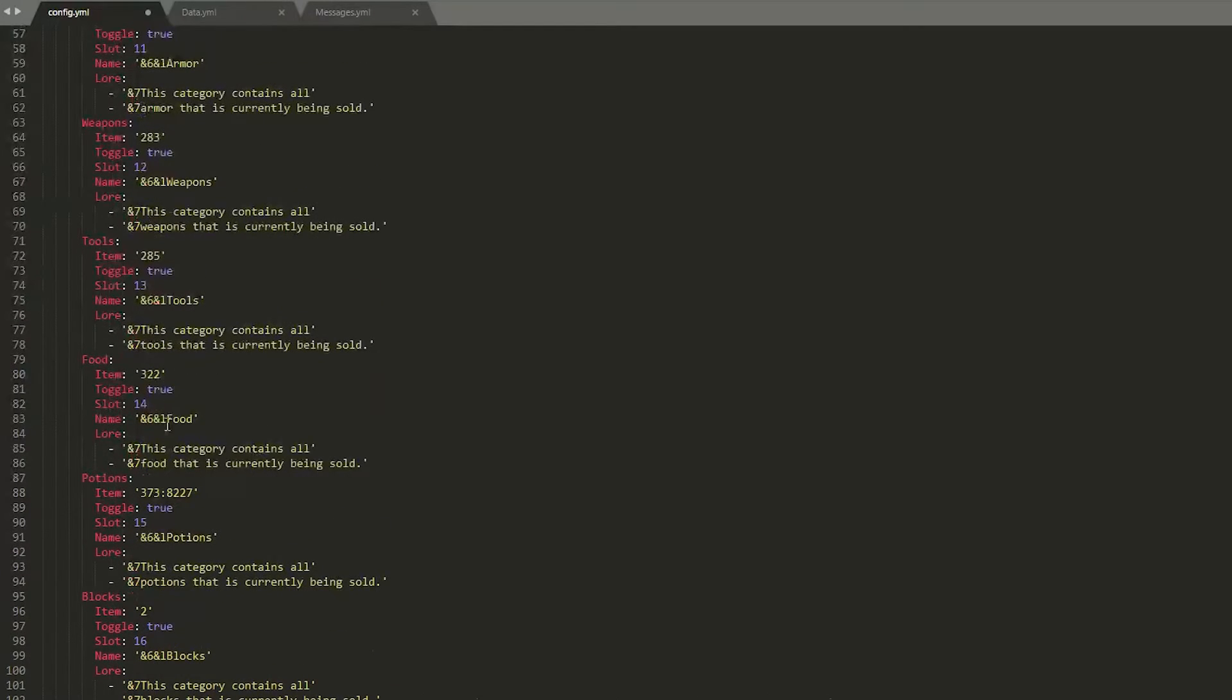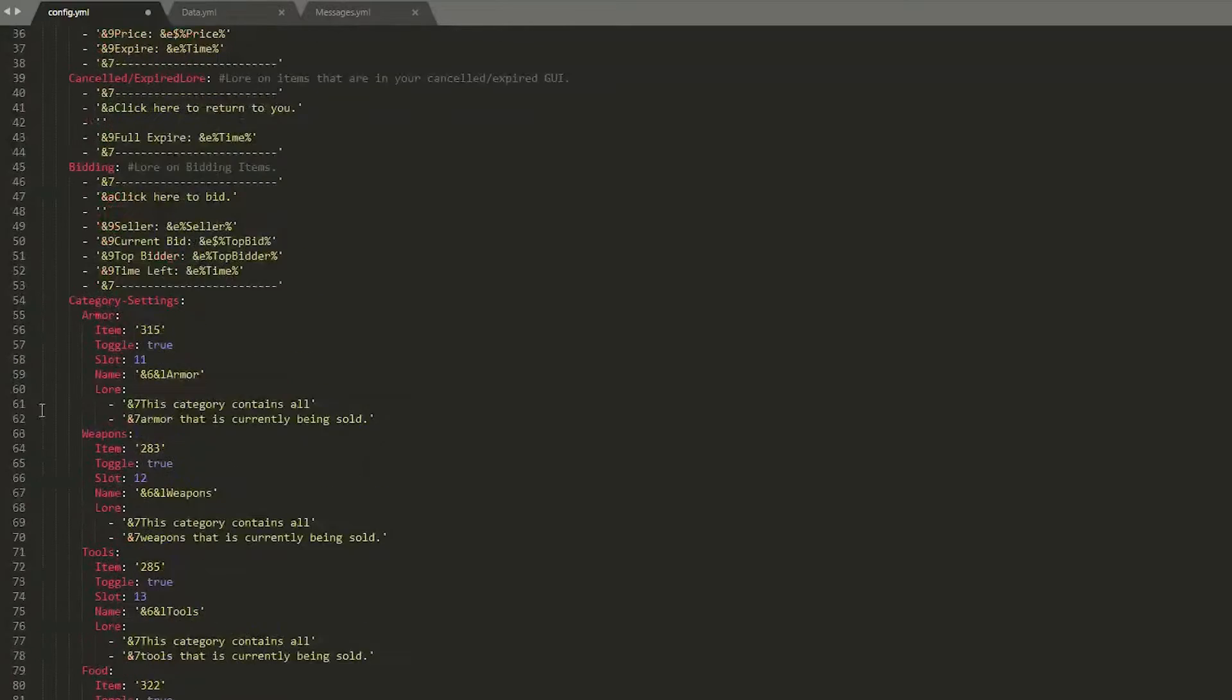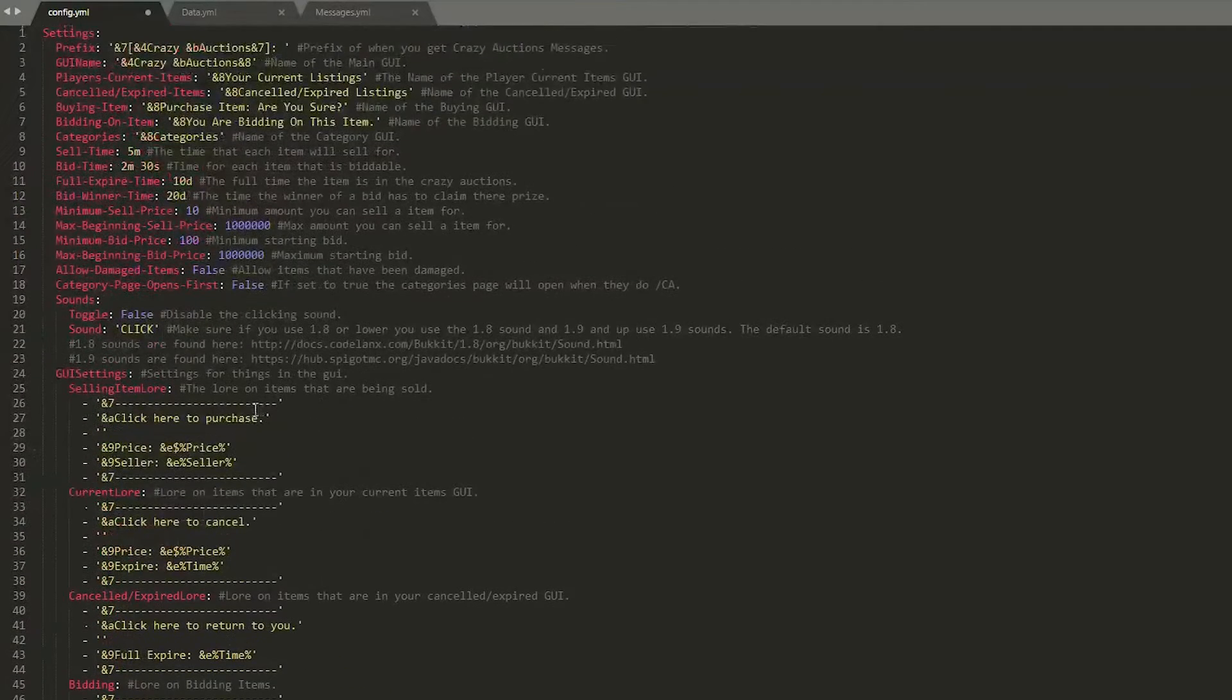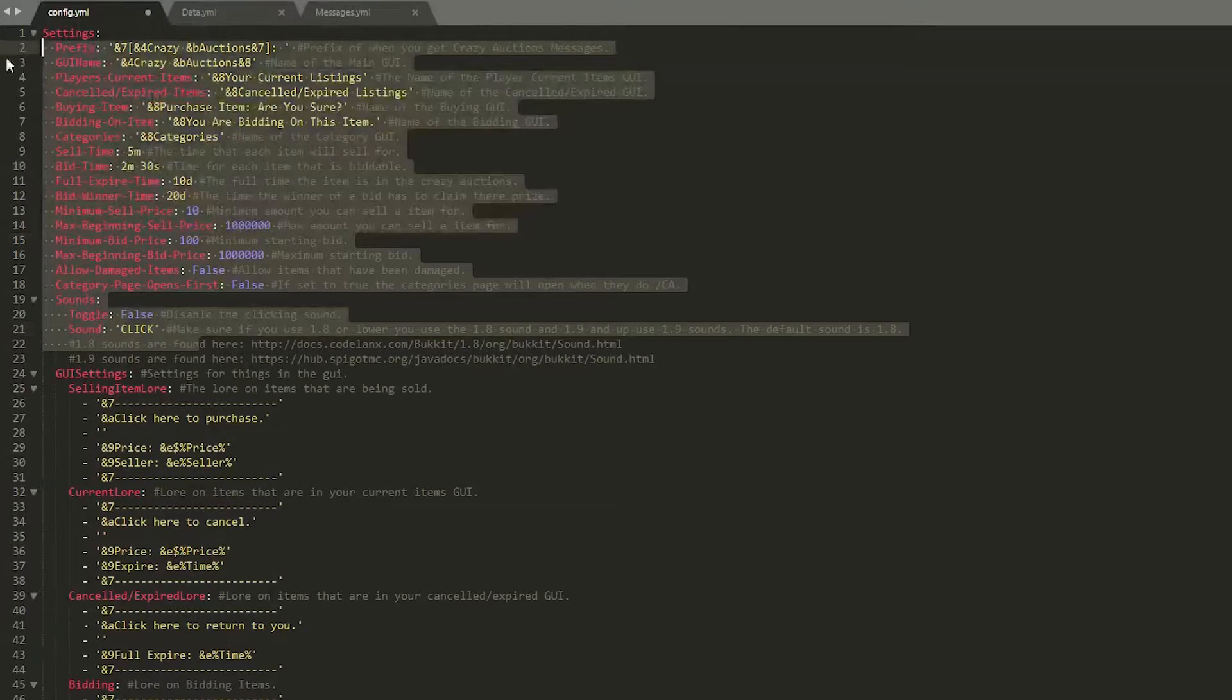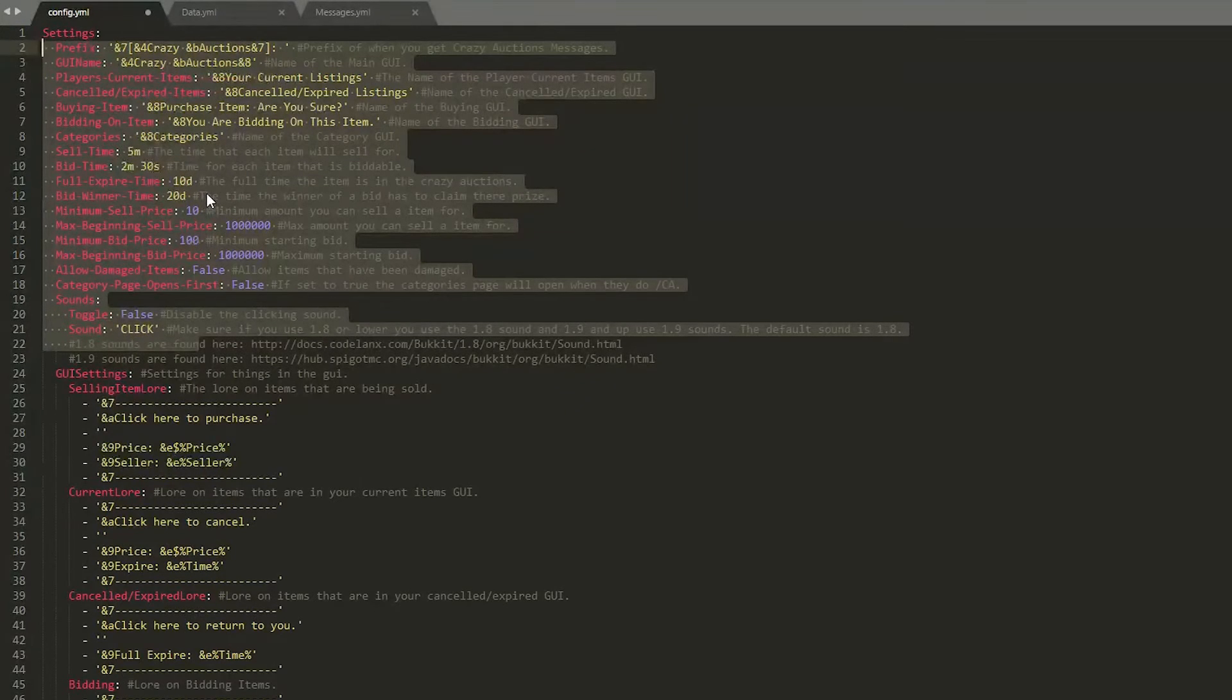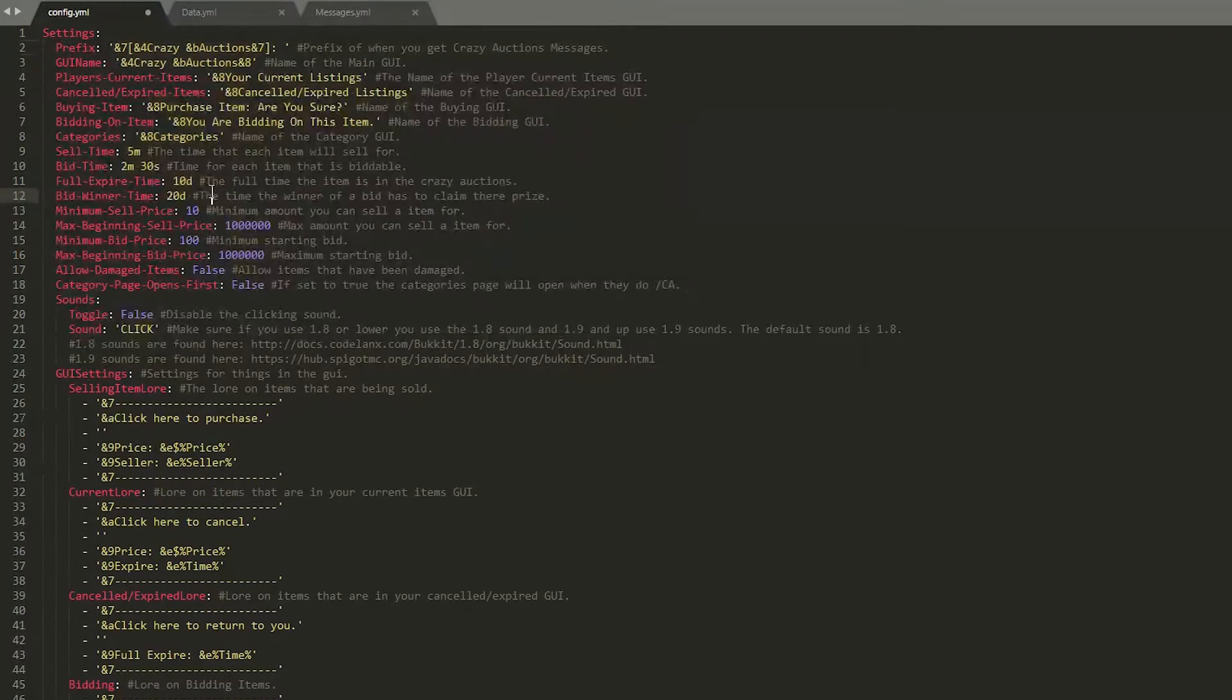You could obviously change the items to make it a bit more simple to use but you really don't have to. It's probably best to leave this how it is. Now up at the top, this section, this is the part you want to be changing to personalize it for your server.